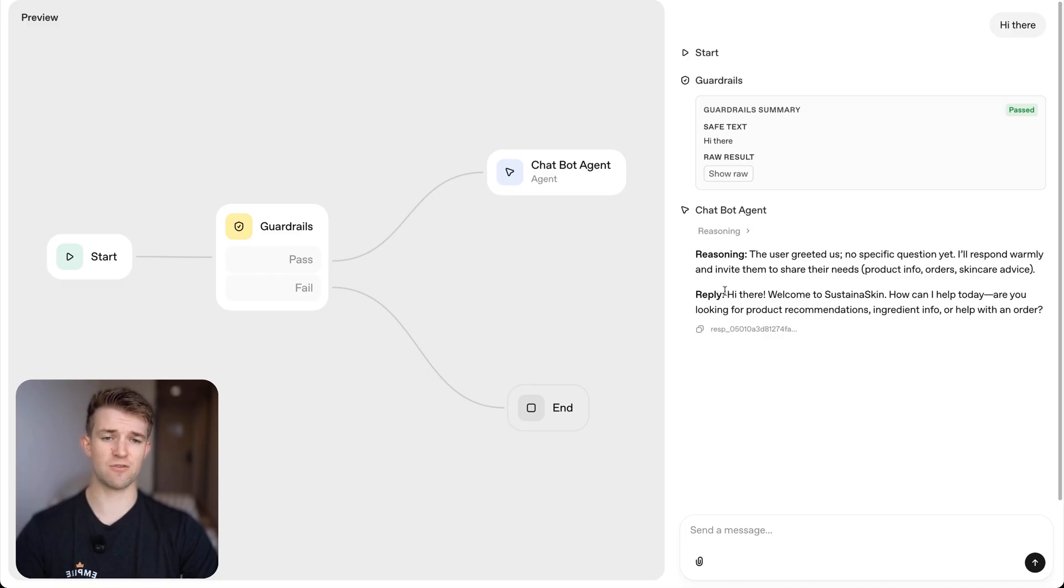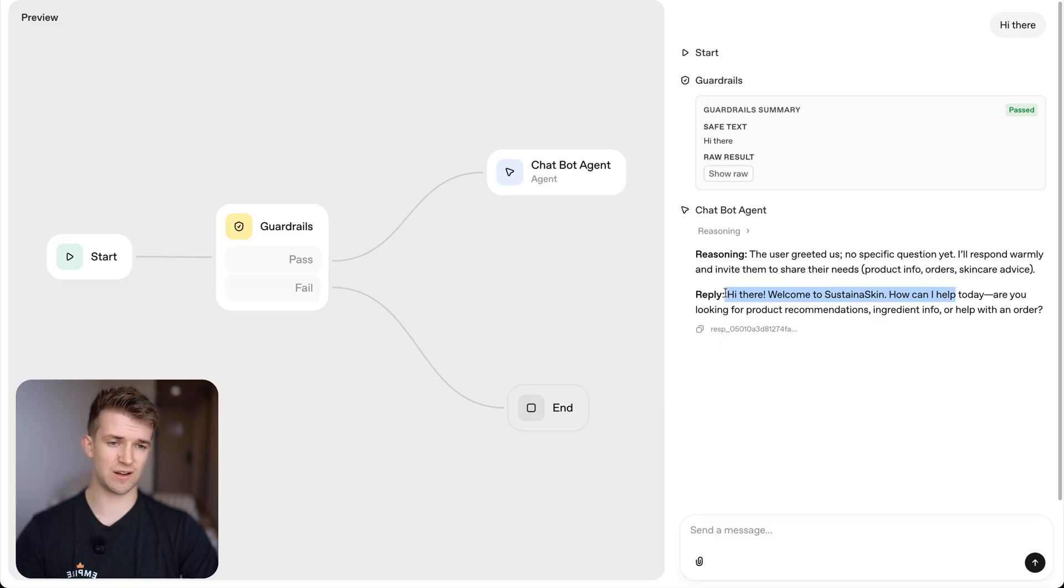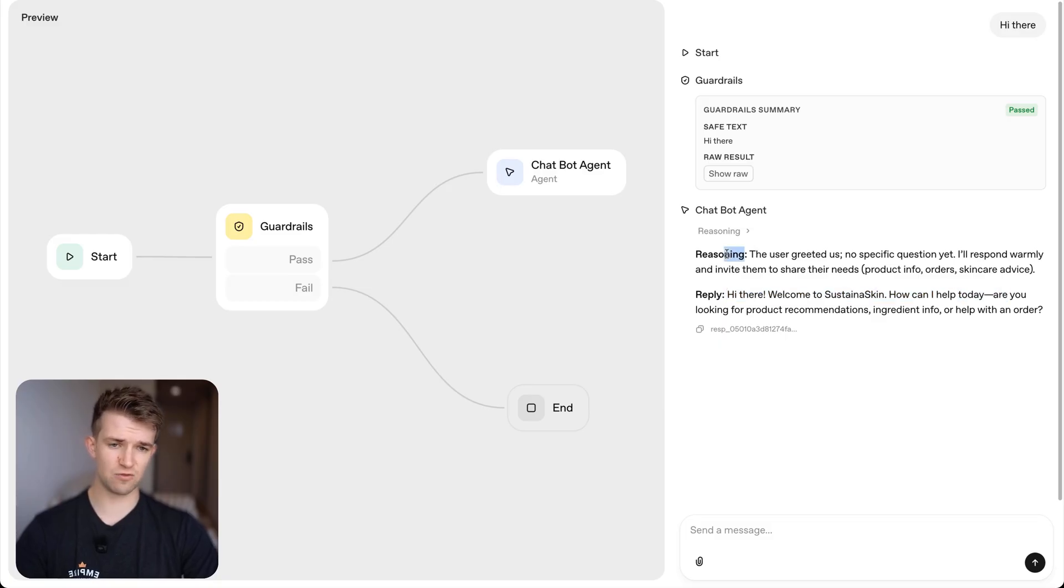And then the reply is, hi there. Welcome to sustain the skin. How can I help you today? Okay. Now, interesting is given reasoning here. This is not what we want.